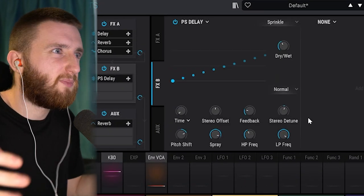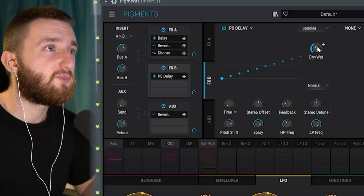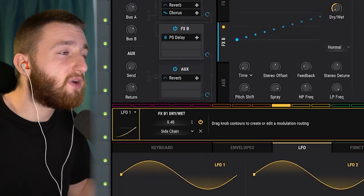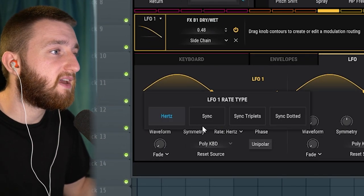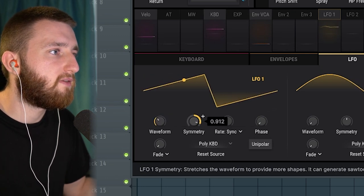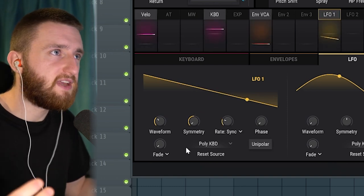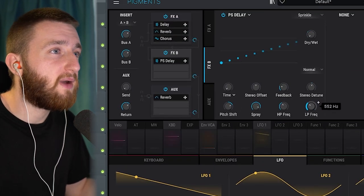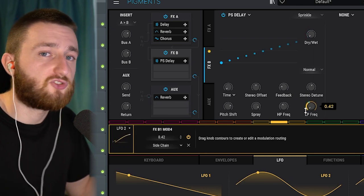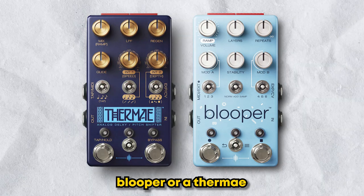If I play this without touching anything, it's going to sound a bit too much. This is where the LFOs come into play. I'm going to bring the dry/wet all the way down and assign LFO 1 to it — dragging it about halfway up. Then we're going to mess around with the settings in LFO 1: sync it, slow it down, go two to one, and change the waveform. Already it's sounding a little bit more tasteful. To make it sound even better, I'm going to bring the low pass all the way down, go to LFO 2, and drag that up to around halfway. Straight away, that sounds way better — now it's really sounding like something you could get from a pedal, like a Blooper or a Thermae.